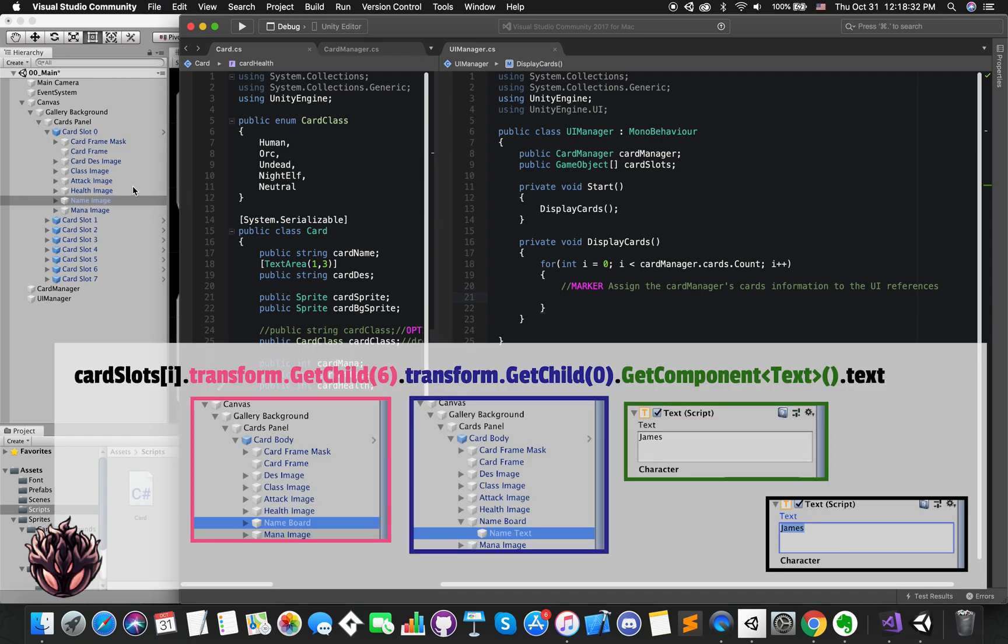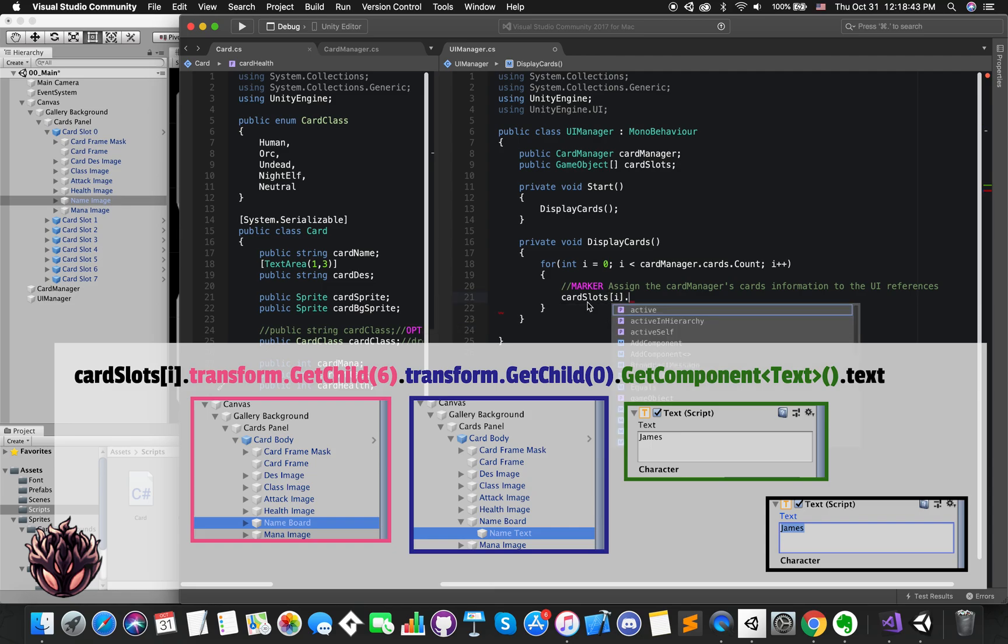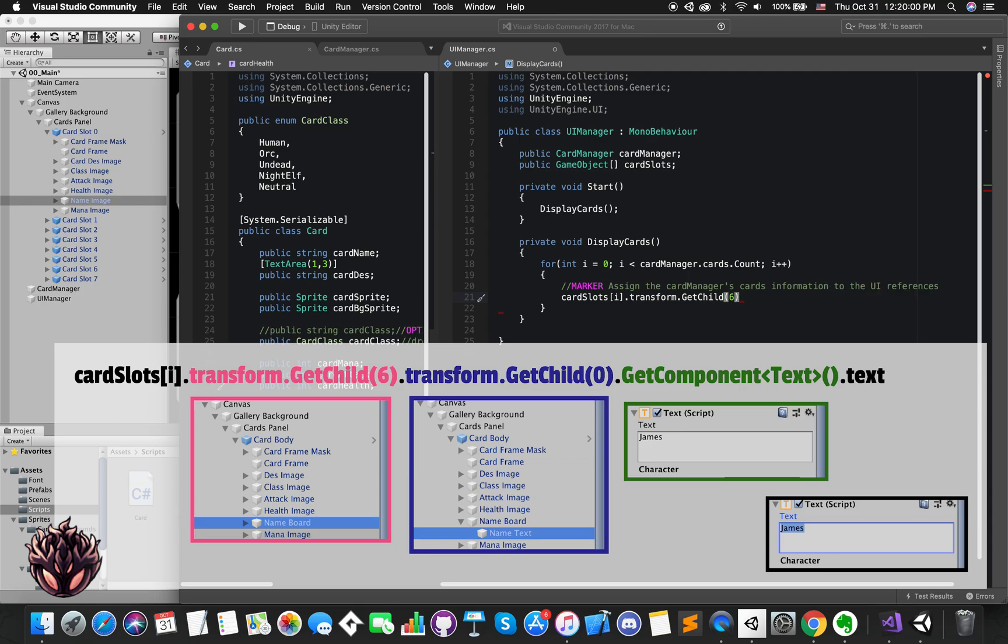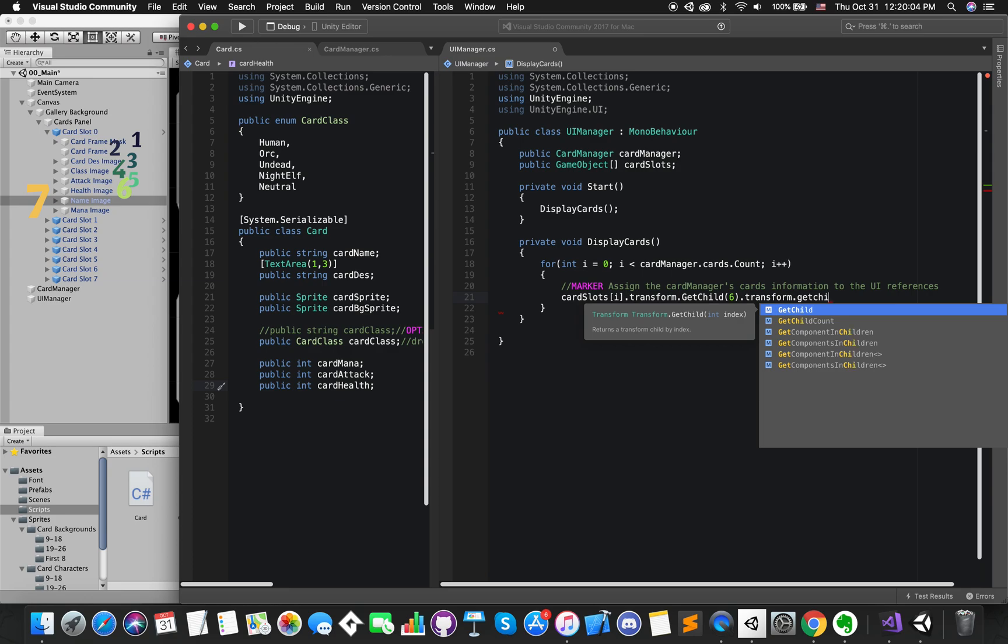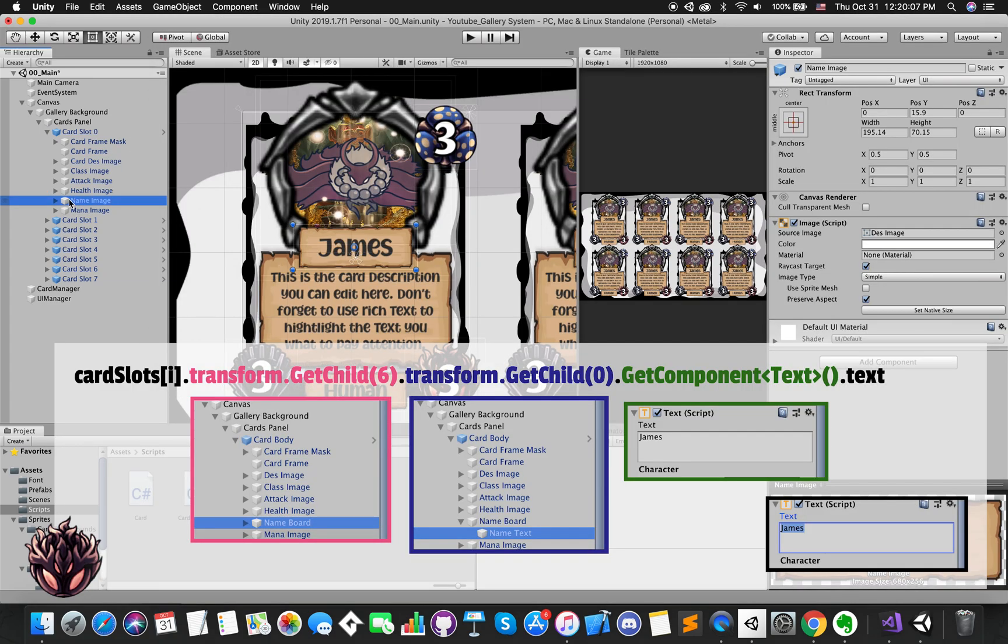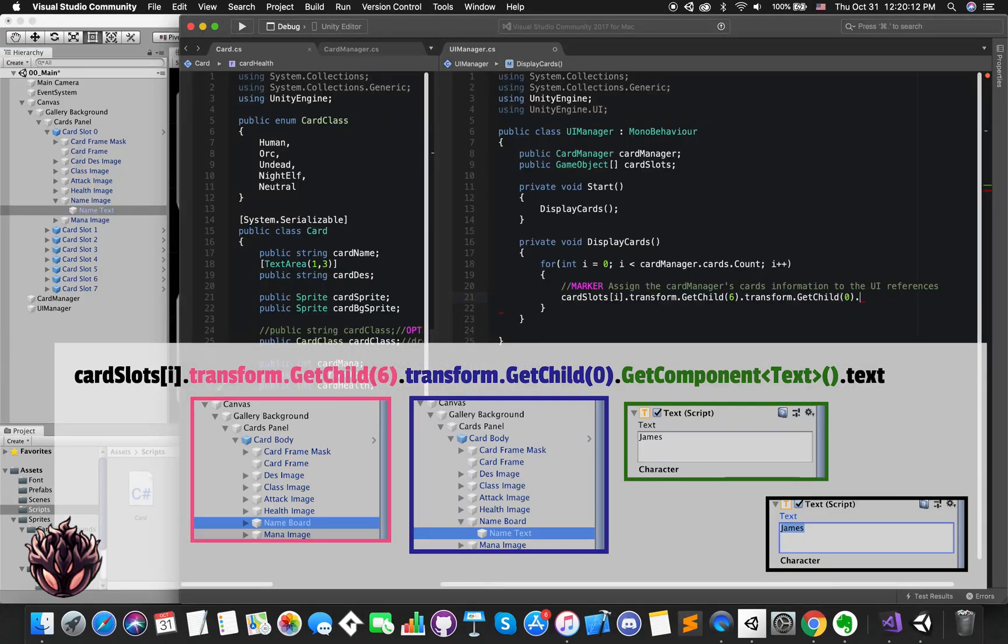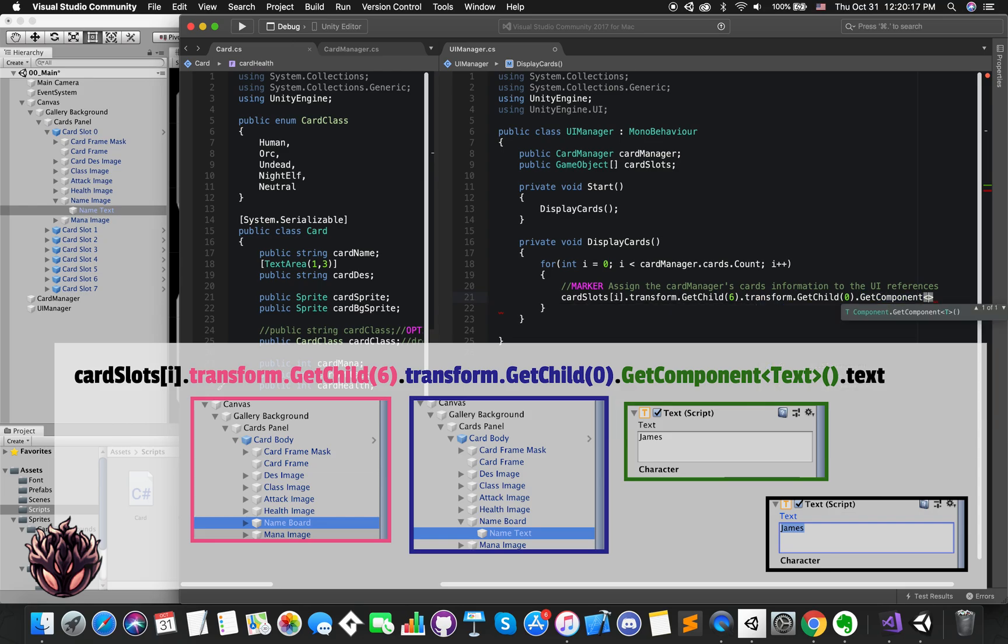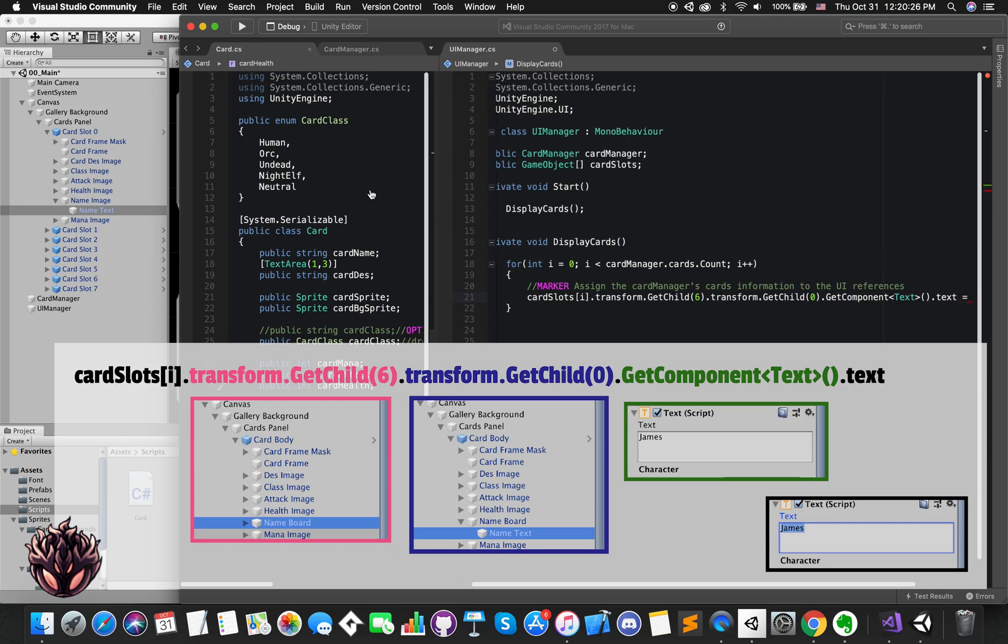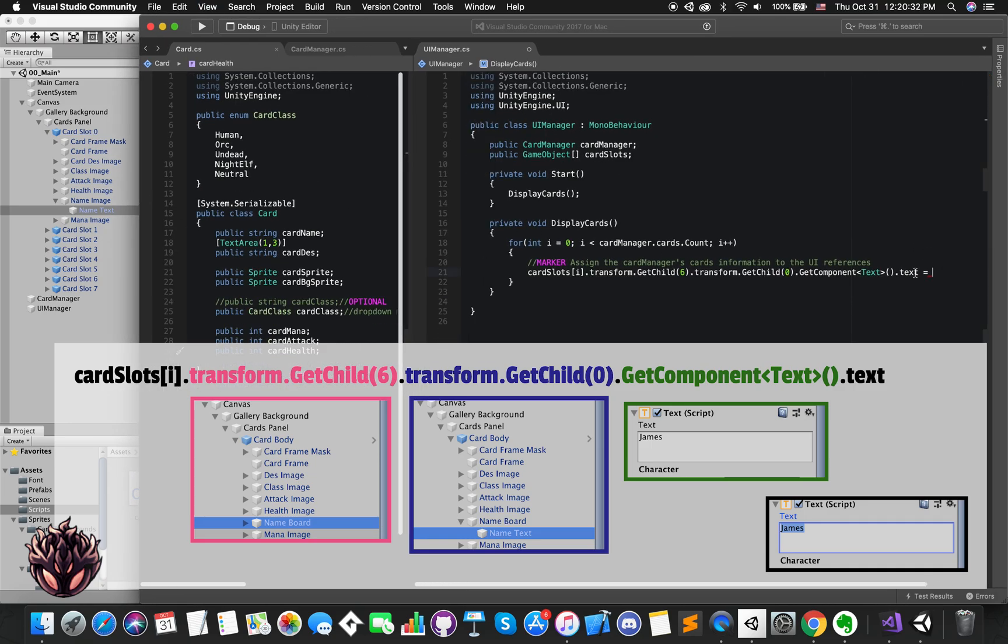if we want to get access of the name text GameObject in the game, we can write card slot's UI dot transform dot GetChild 6 to get access of the name image GameObject because the name image GameObject acts as the seventh child of its parent. The index starts from 0. Then write transform dot GetChild 0 to get access of the name text GameObject.